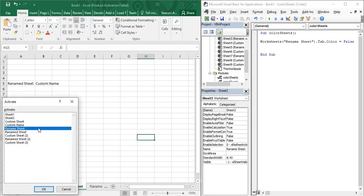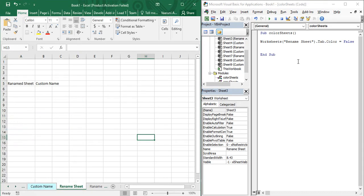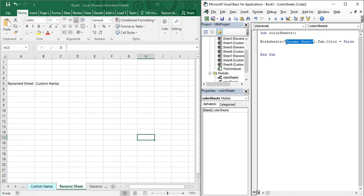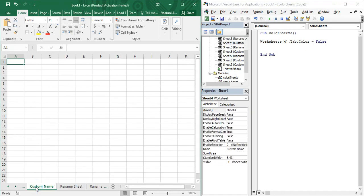Similarly, if you want to remove the color of another sheet like 'Custom Name', note its position — it is at index 4. Using the index value, you can also remove the color of a sheet. Running this code, you can see Custom Name is now not colored at all. That is all about the Tab Color property in Microsoft Excel VBA — thanks for watching.